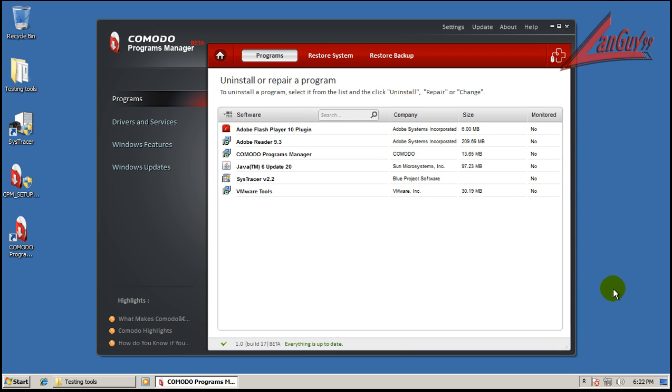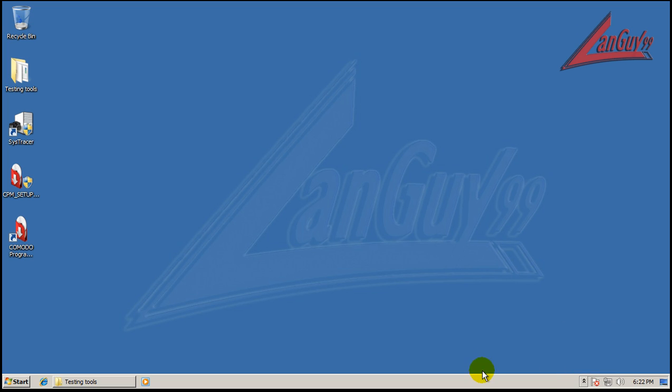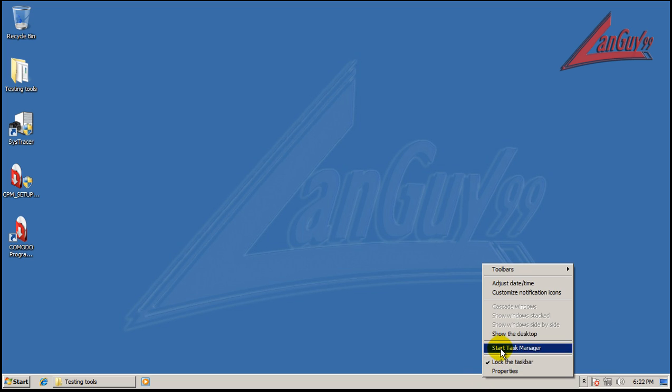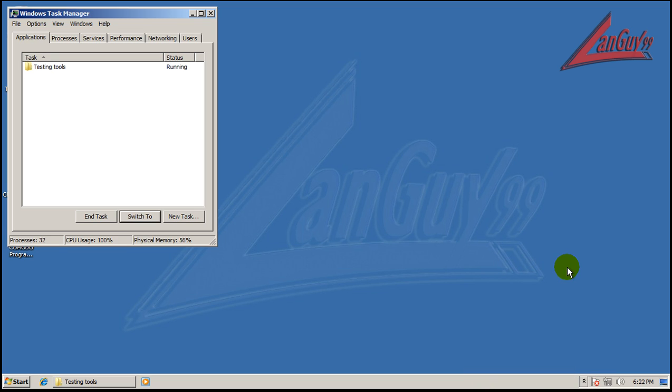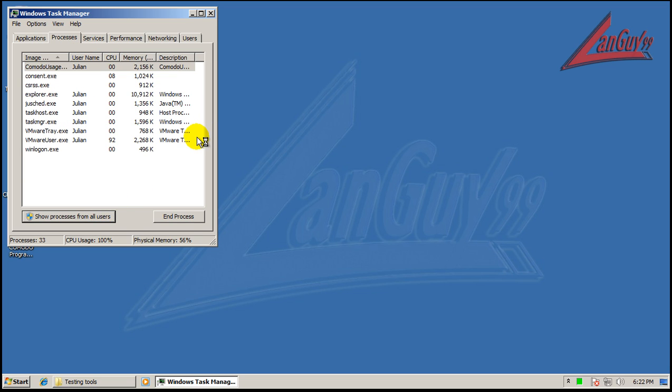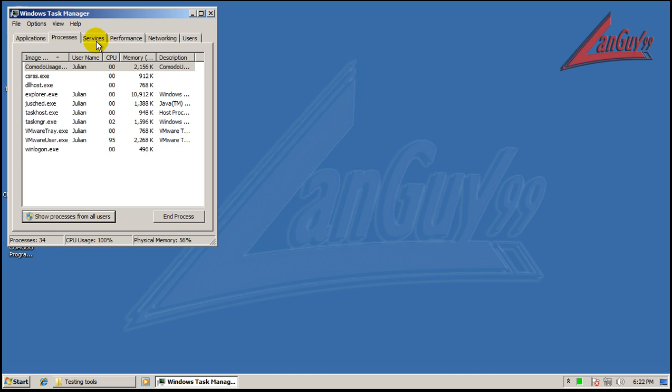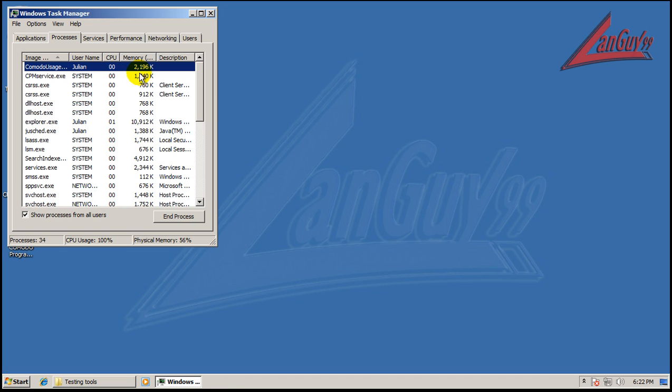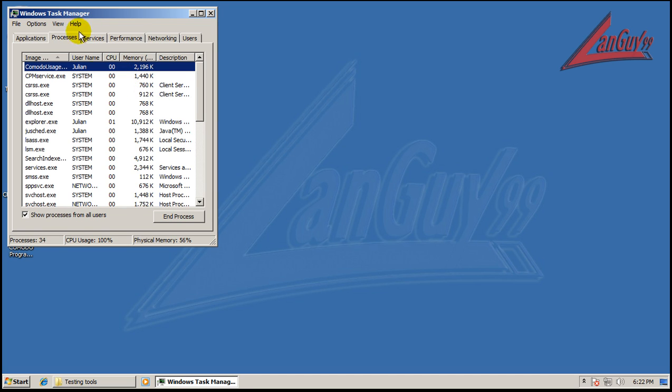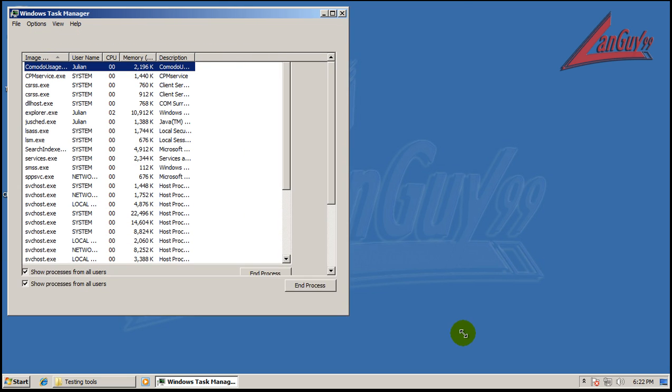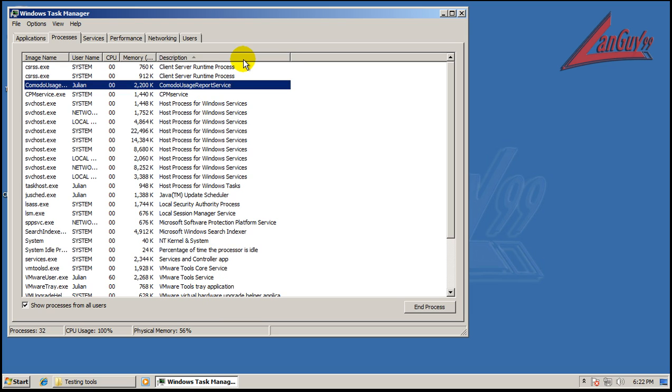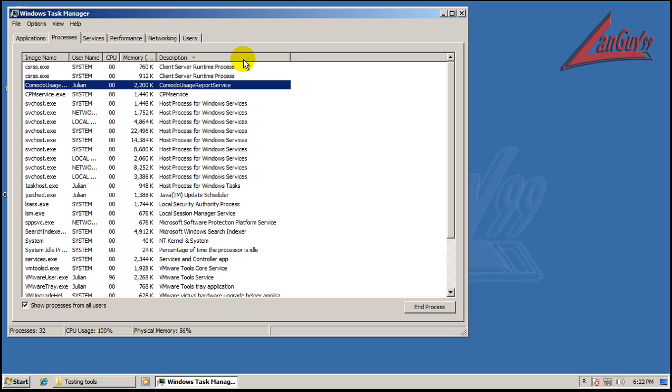I'm going to exit out here. So you see I got nothing running in the task manager. But we do have something running in the services basically. Let's see here. Which is right there. Komodo programs manager service.